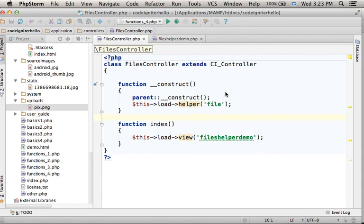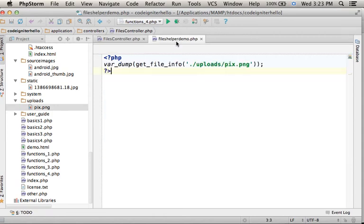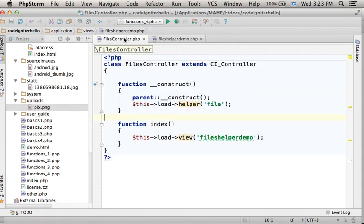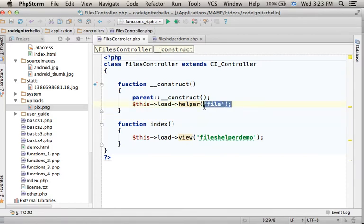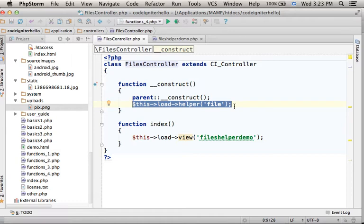Here in this code sample we have a simple controller and a simple view. The controller takes care of loading the helper files. This helper includes global functions, easy to use for working with files.